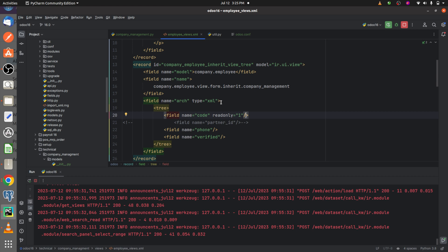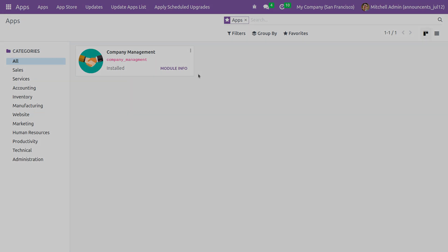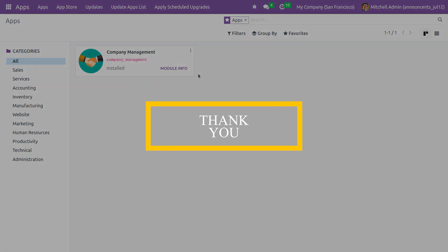This is how you resolve your XML syntax error in Odoo 16. That's all for today, thank you.